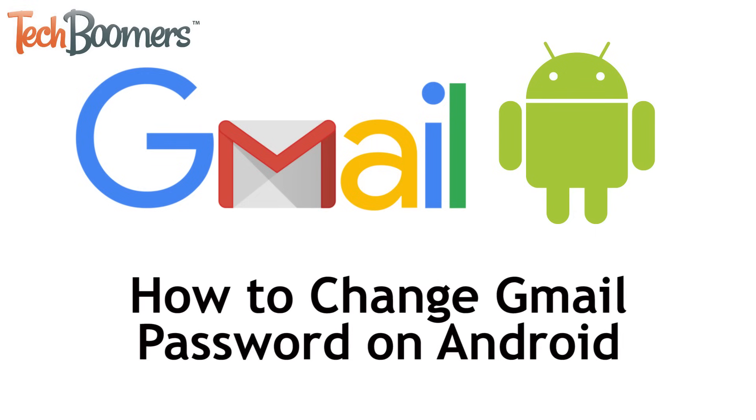I'm Jessica from techboomers.com. In this video, I'll be showing you how to change your Gmail password on Android. Now let's get started.